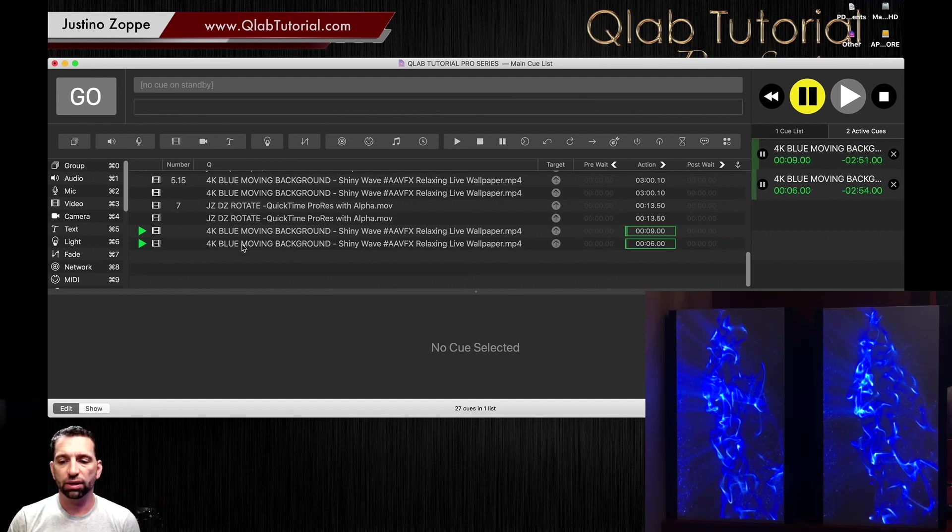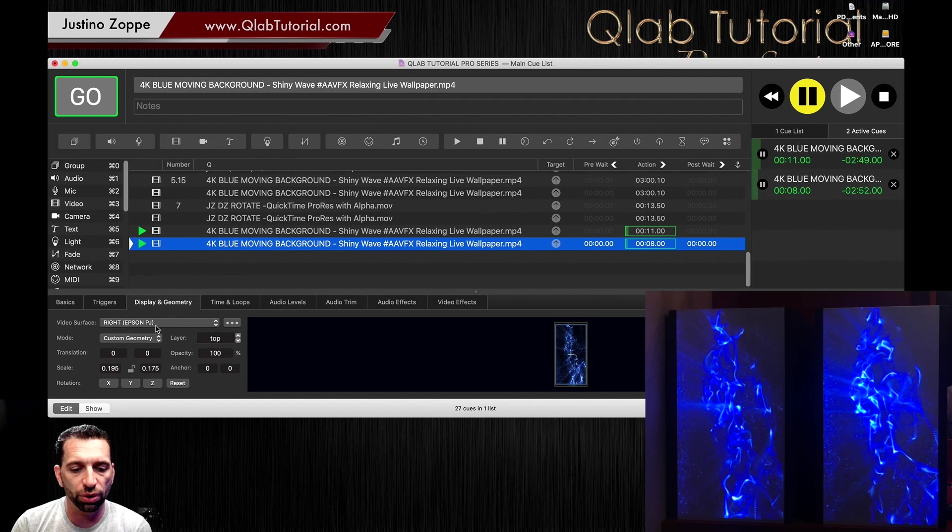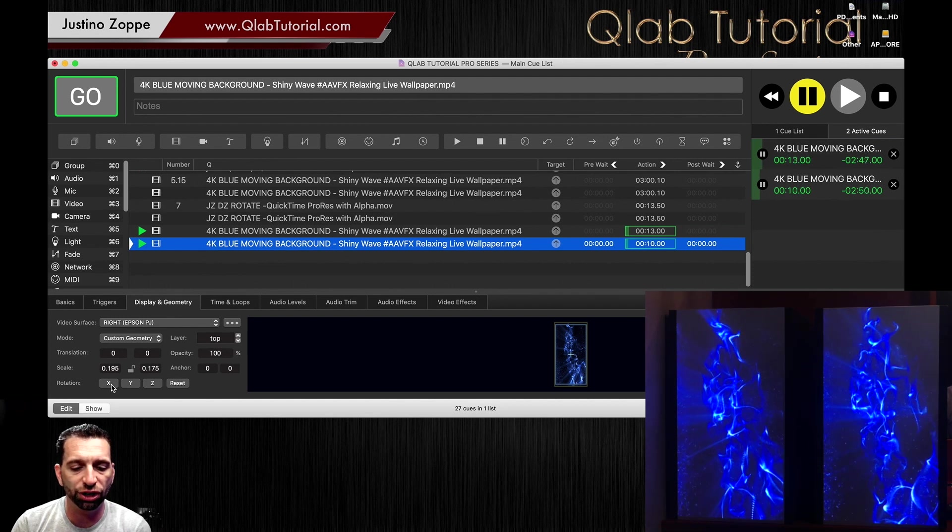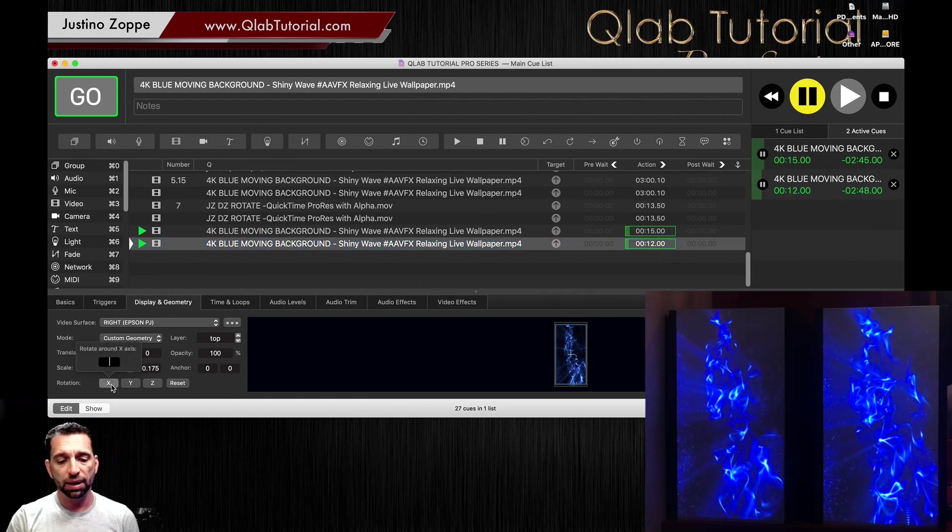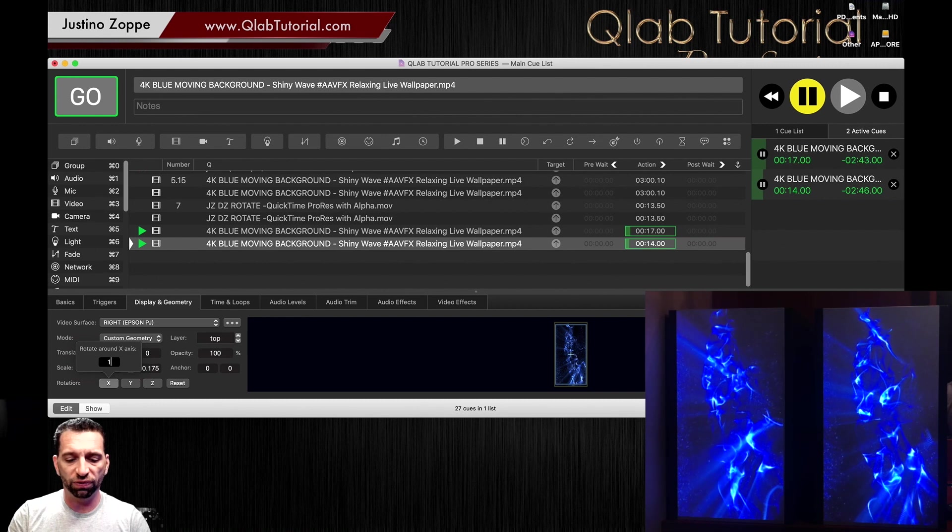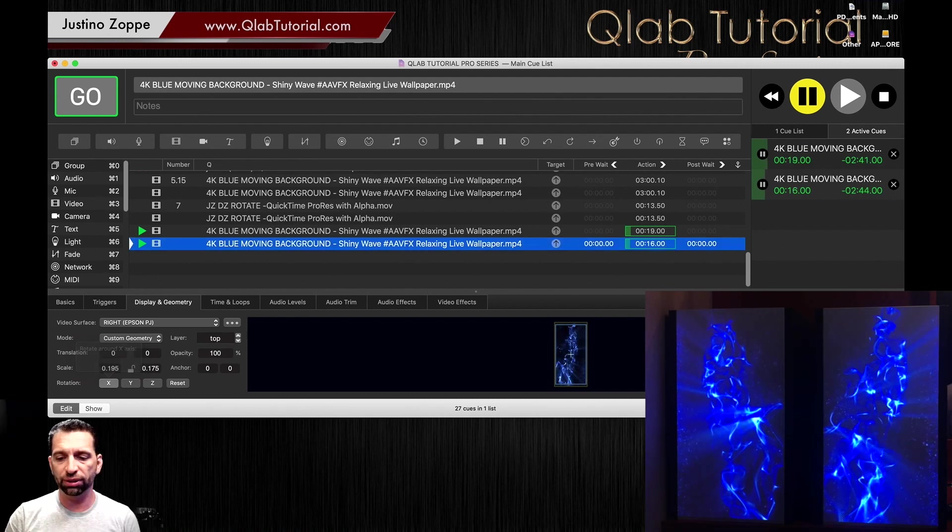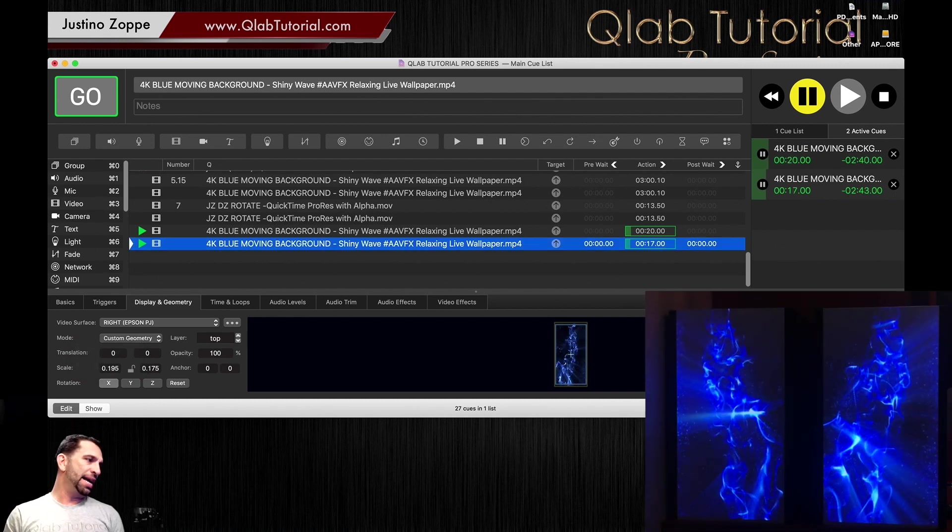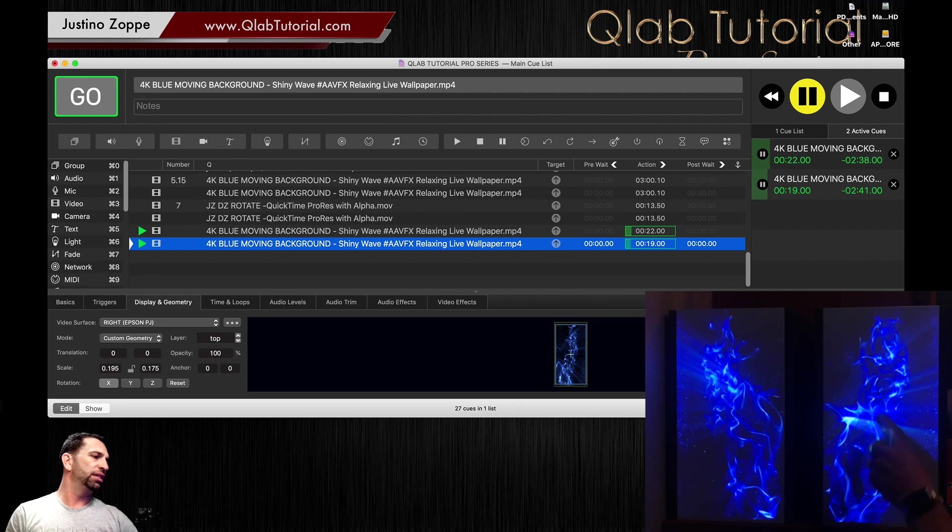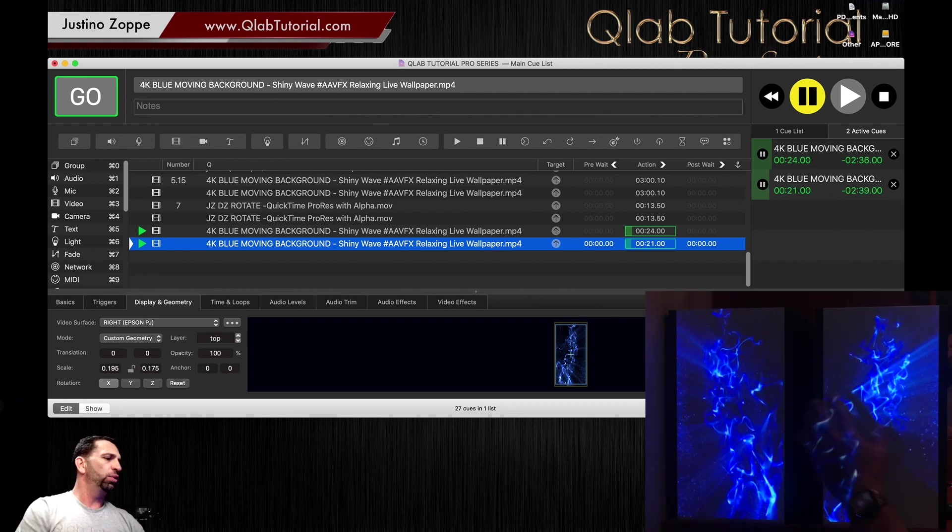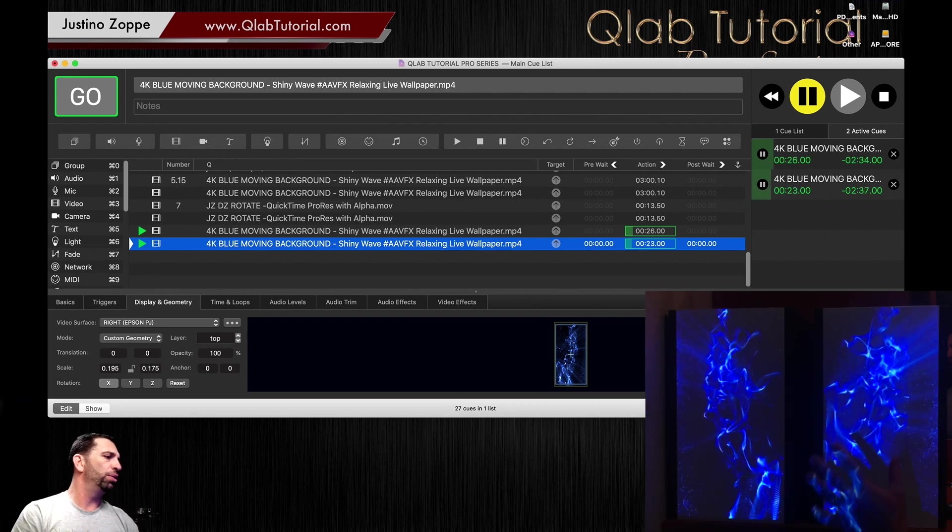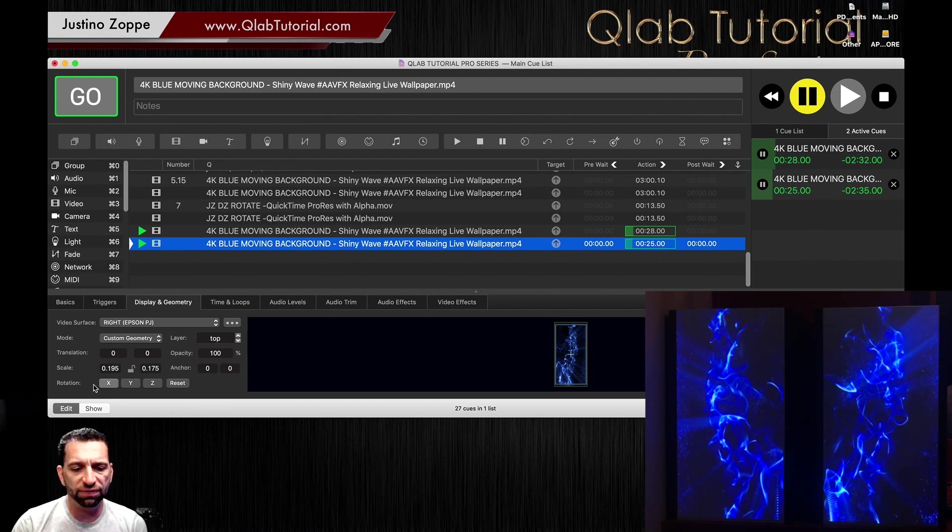So in order to get it even, you're going to go here to the rotation on the letter X. You're going to type in 180 to flip that around 180 degrees. And now you see how we have this nice effect where the light beams are going out.